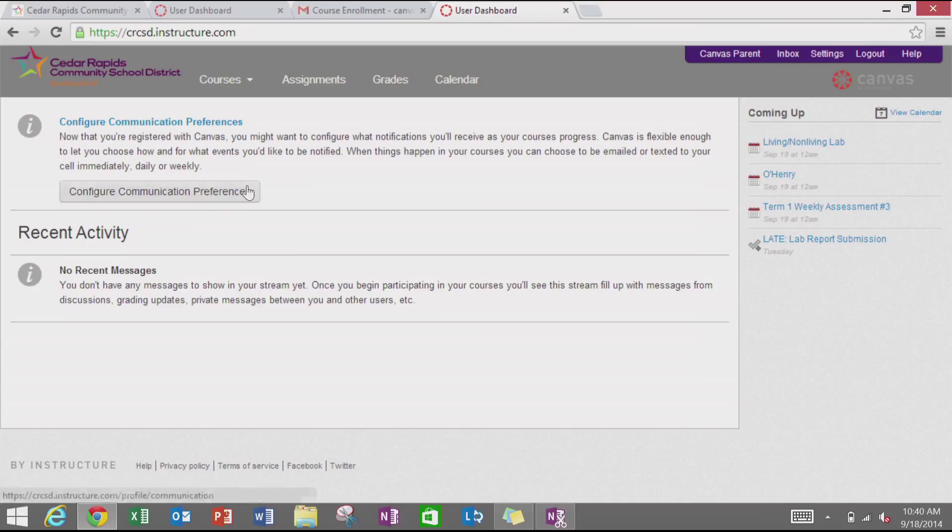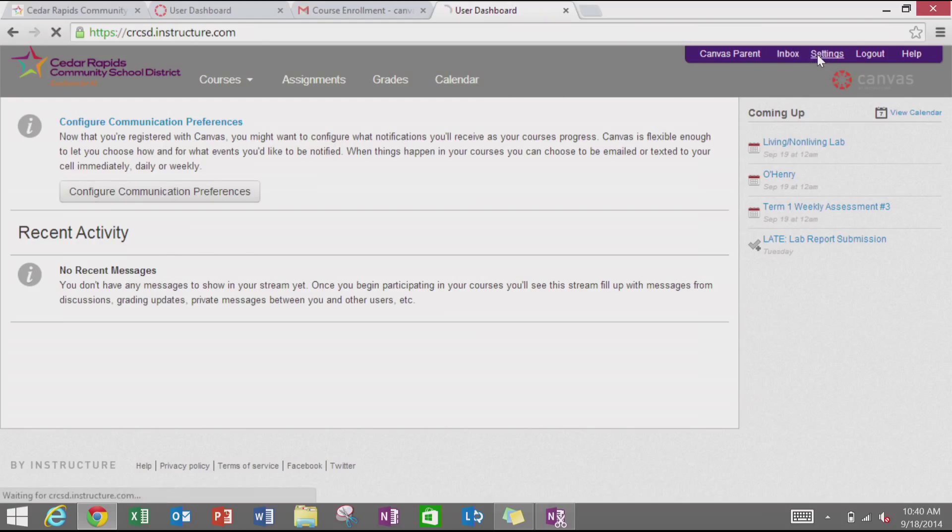Once you are logged in, you can either go from the dashboard page by configure communication preferences or if you have said not now, you can go into settings.